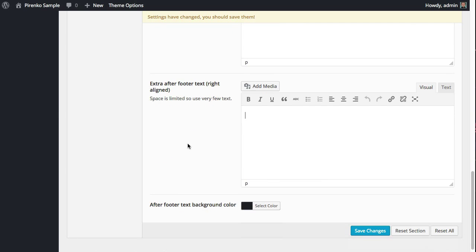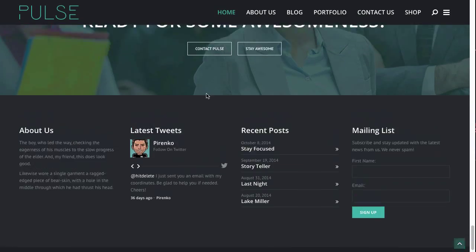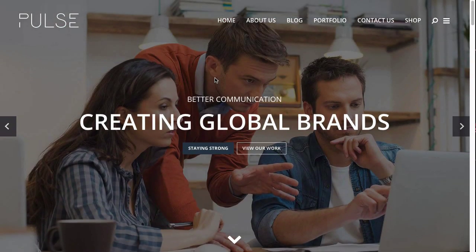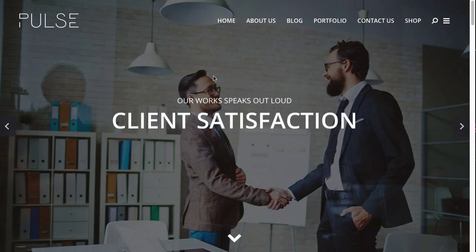The final option is the after footer—this text and the background color for this whole area. In terms of footer, that's all for now. Thank you very much for watching.